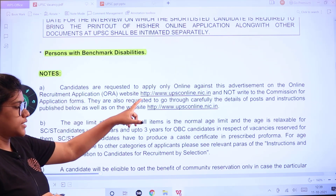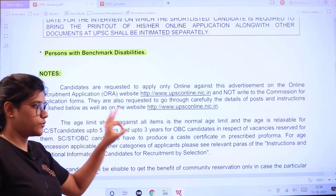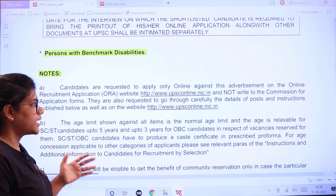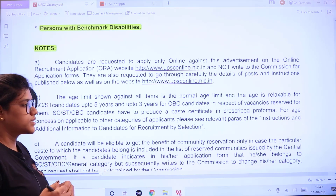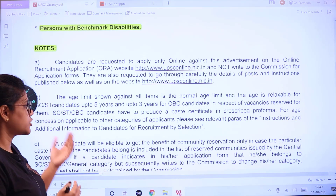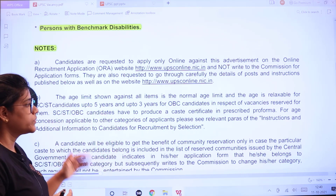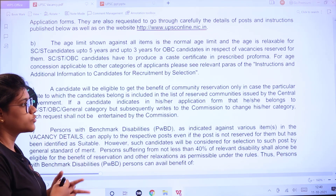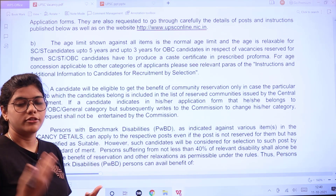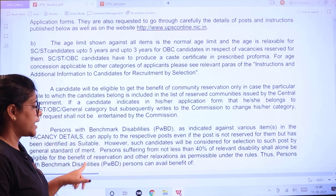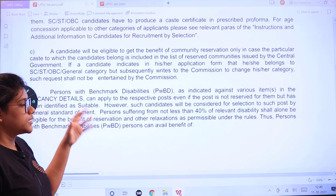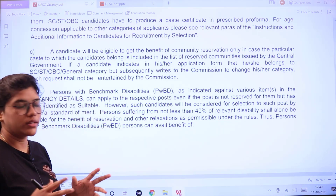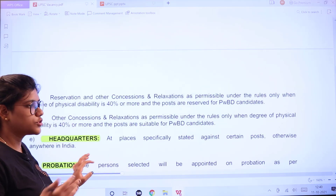PWD candidates are requested to apply online only and visit the official website. Note that you must process applications only through the official website. The upper age limit relaxation is five years for SC/ST and three years for OBC. Vacancies are reserved for PW candidates as well. Make sure you submit relevant reservation certificates to receive relaxations. PW candidates with 40% disability or above are considered for the respective reserved vacancies.